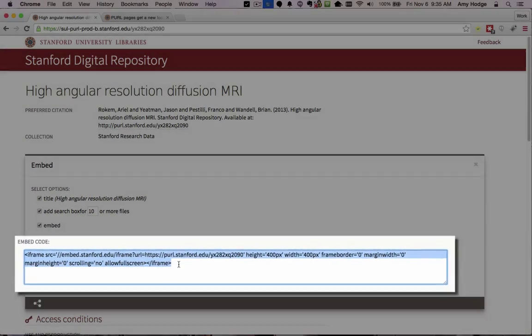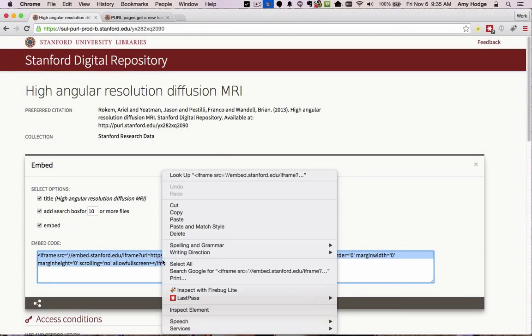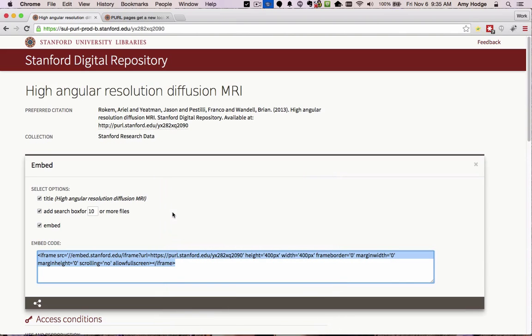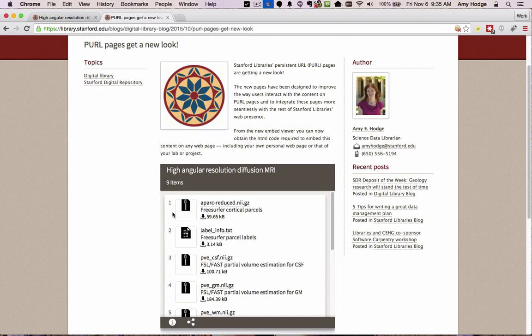Paste this piece of HTML code into the HTML code of your web page or blog post in the position where you'd like the embed viewer to appear.